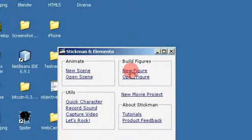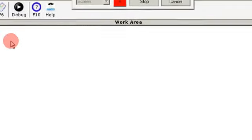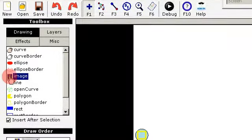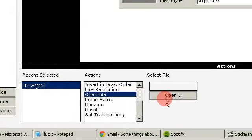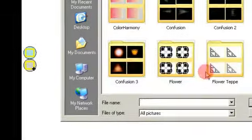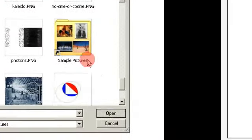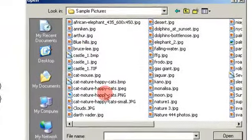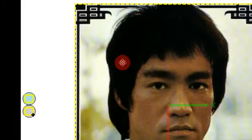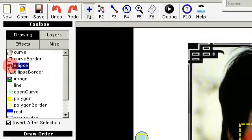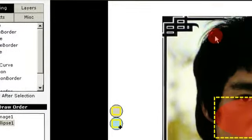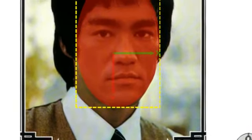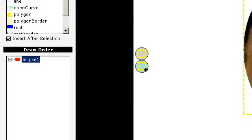I open up Elemento and add an image. I'm going to use an image of Bruce Lee. I add an ellipse, select mask, and then drag and drop this image inside the ellipse.